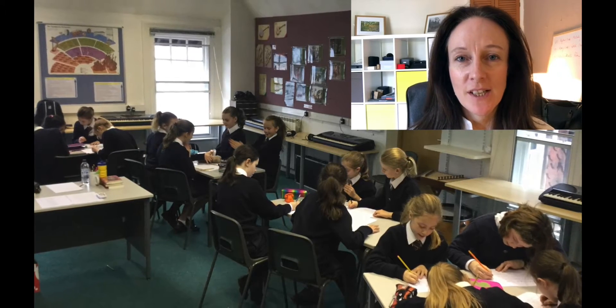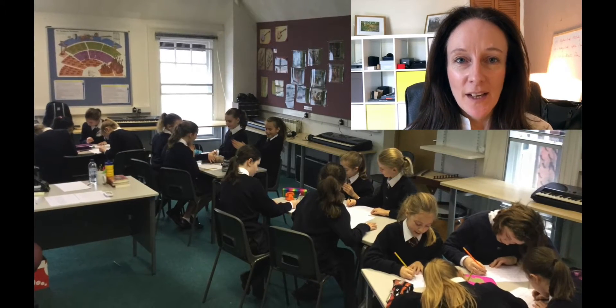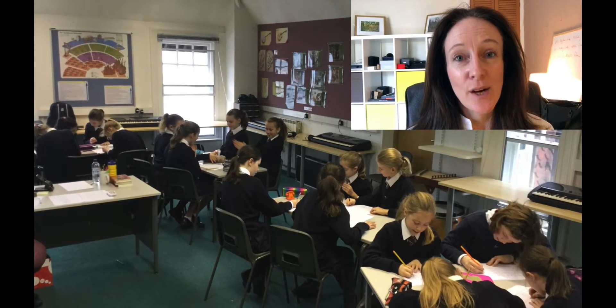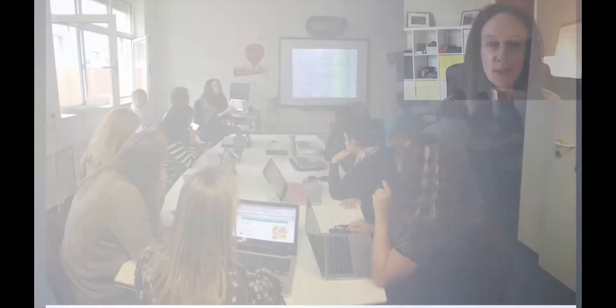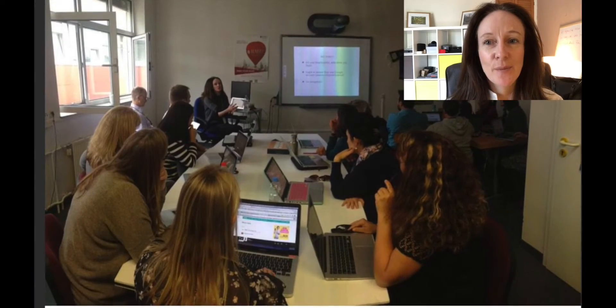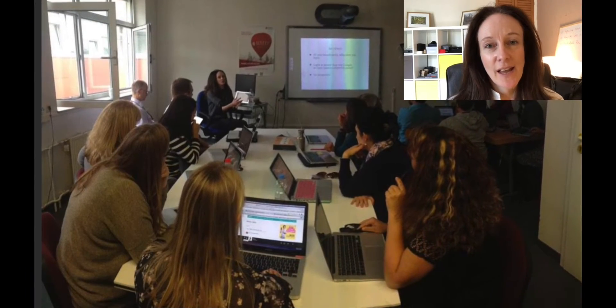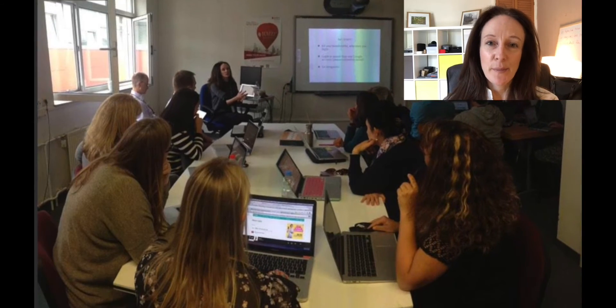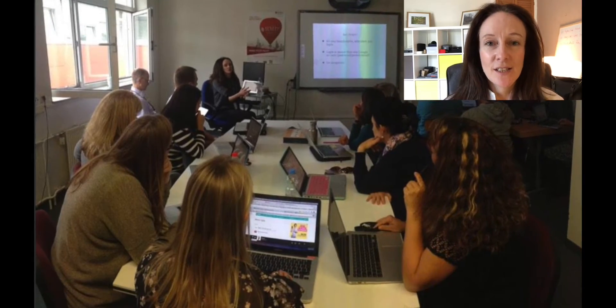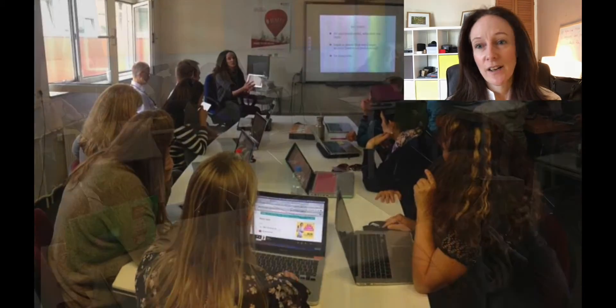I was a full-time teacher for 14 years and I still teach a day a week in a girls school, but I spend most of my time working with schools across the UK and further afield to help them embed digital learning into their teaching and learning.